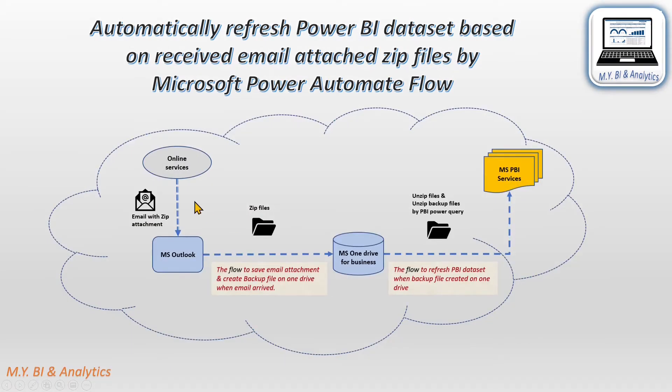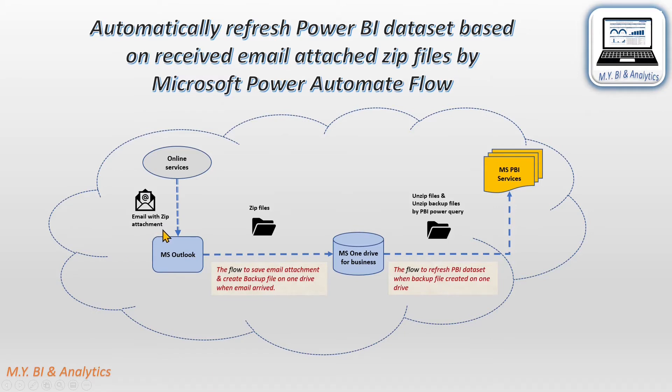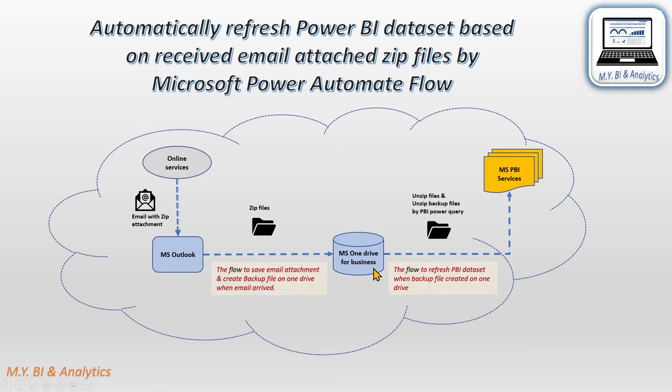First, an email with zip file attachment arrived into my Outlook inbox. Then my first flow is triggered to save the zip attachment to the OneDrive and also backup the zip file on OneDrive backup folder. Same time, my flow also deleted the email from Outlook. When backup file was created on OneDrive, then my second flow is triggered to refresh my Power BI dataset in Power BI service. Then my Power BI report and dashboard in cloud gets refreshed.